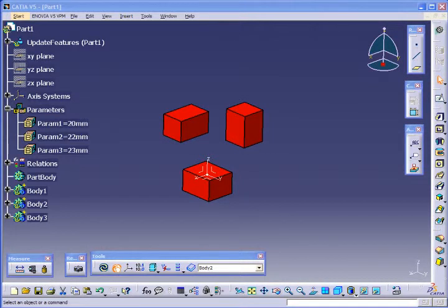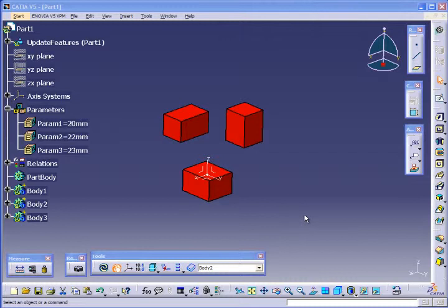This example shows how BKT can be used to update either parts, features, or products. There's a function in BKT called Propagate, which we'll look at in a minute. But for now, I'll explain the part that I have on the screen.